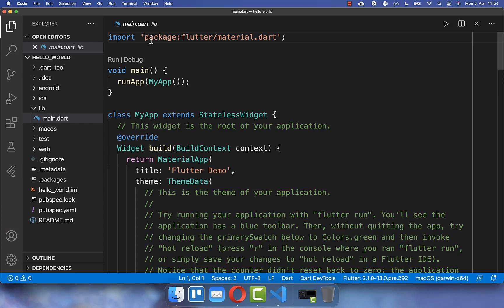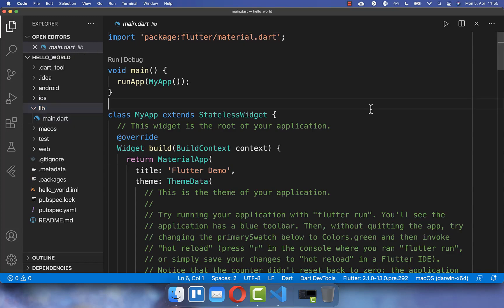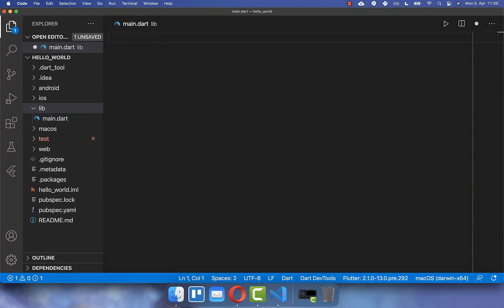After some time, you will see that he has created a main.dart file within your library lib folder. And we want to remove all of this code and write our first Flutter application from scratch. Within this main.dart file we can continue with a second step to create our Flutter app.